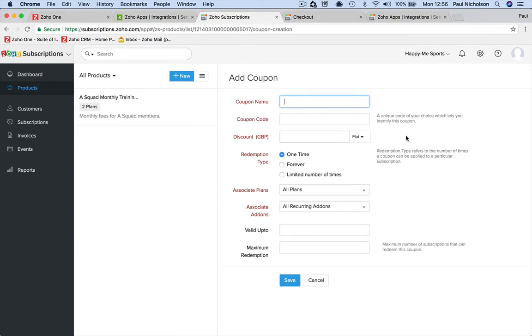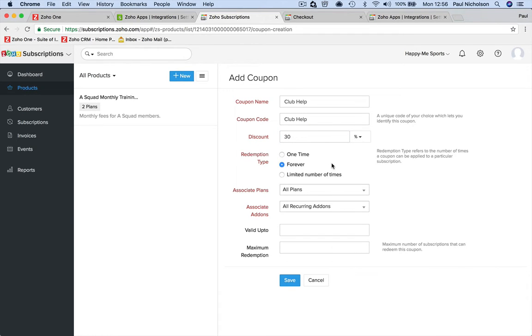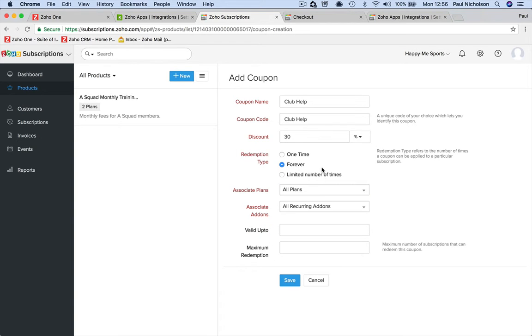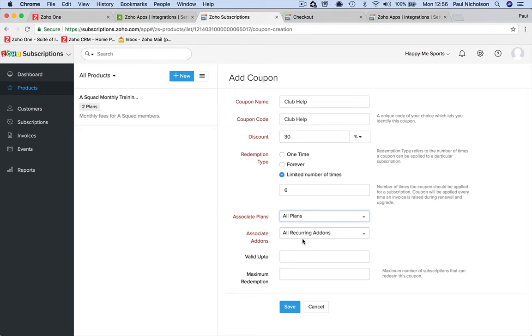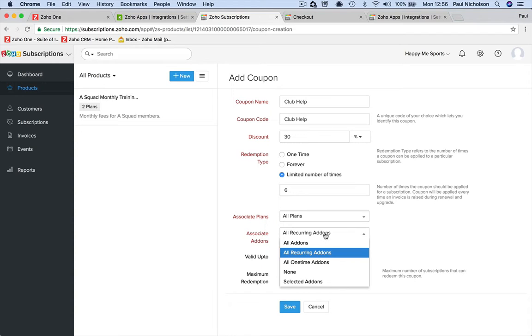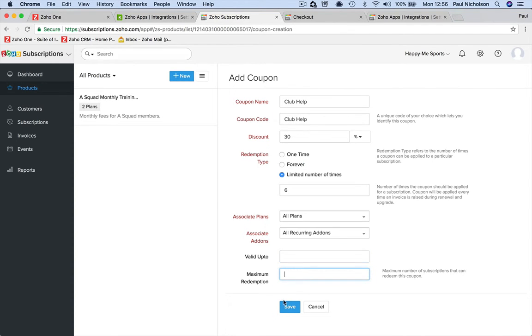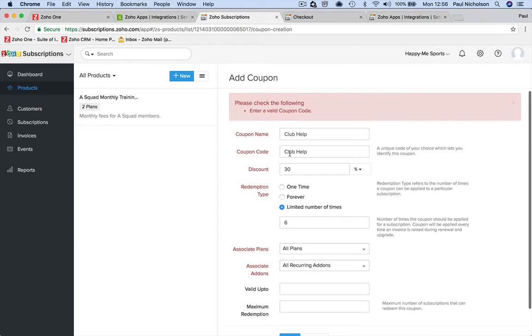I find with business if you don't have a coupon box they won't ask you for discounts. But if I put 'Add a coupon' - I'm going to call it 'Club Help'. It's either a flat discount or a percentage, so say we give 30% off to help people that maybe can't afford it. Forever - it runs every time, not just one time. Limit: we'll give you six months cheaper. All plans, associated add-ons. Valid until: we'll just leave that. It won't like that space.